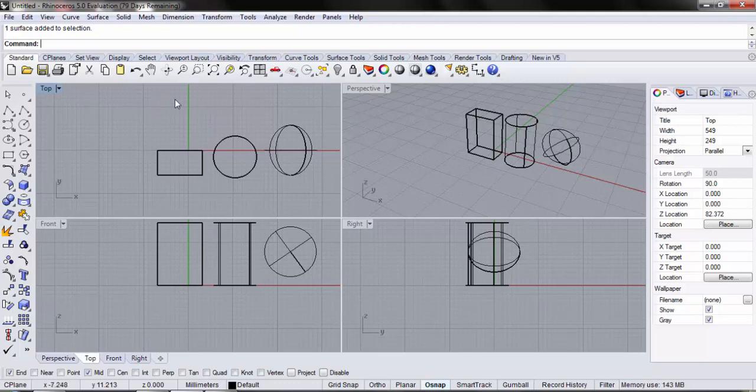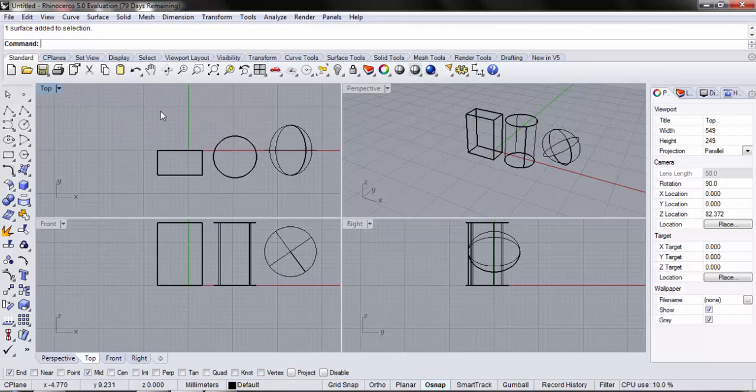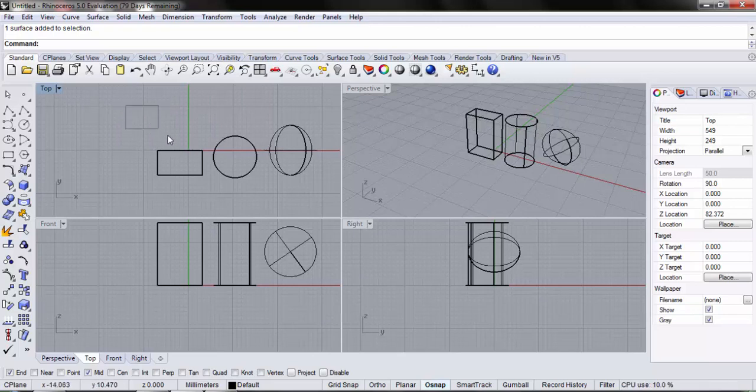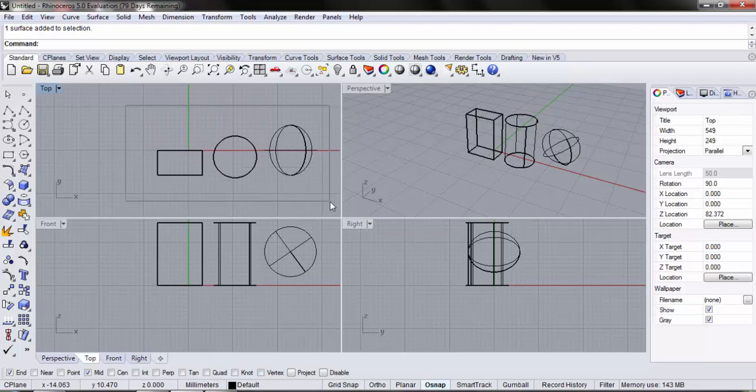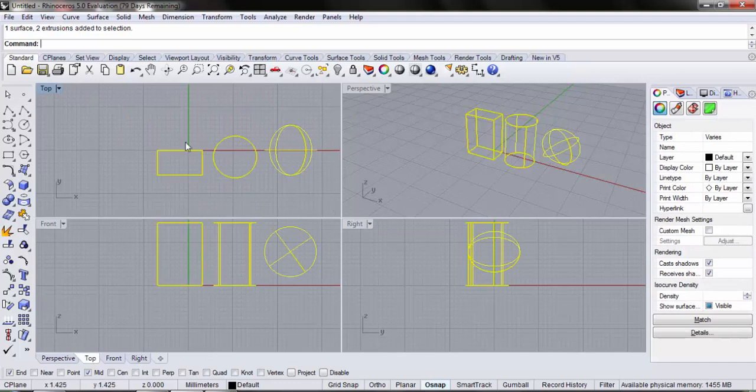Now, suppose you want to select all of them with just one click. You need to drag the mouse from the corner. You make a box big enough to accommodate all three objects. It's very important that the entire object should be within that particular box which you have created. Once you release your mouse, all the three objects have been selected.